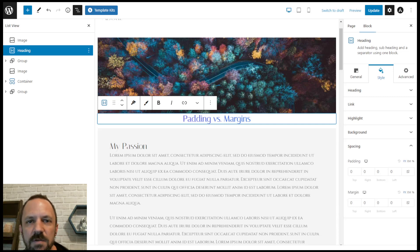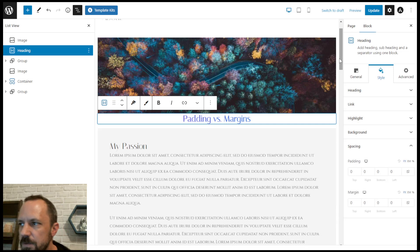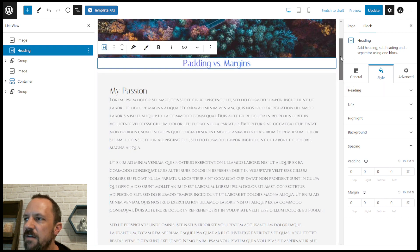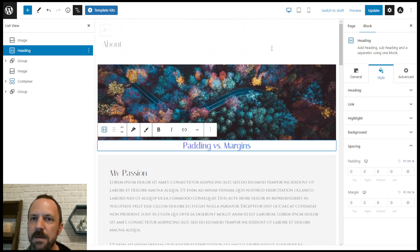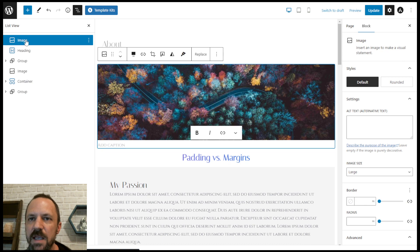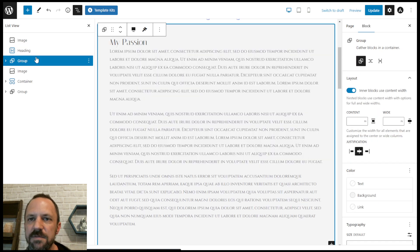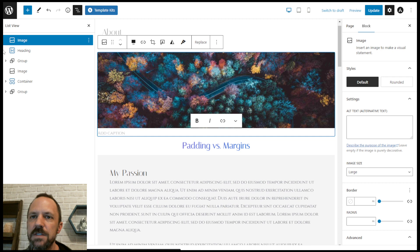In this video I'm covering some padding and margin examples in Gutenberg. You can see I have my page builder up with a bunch of different blocks, and I'll be doing a couple of different examples of paddings and margins.